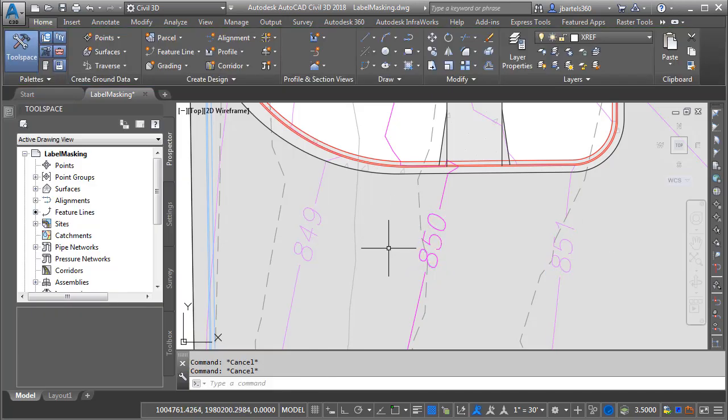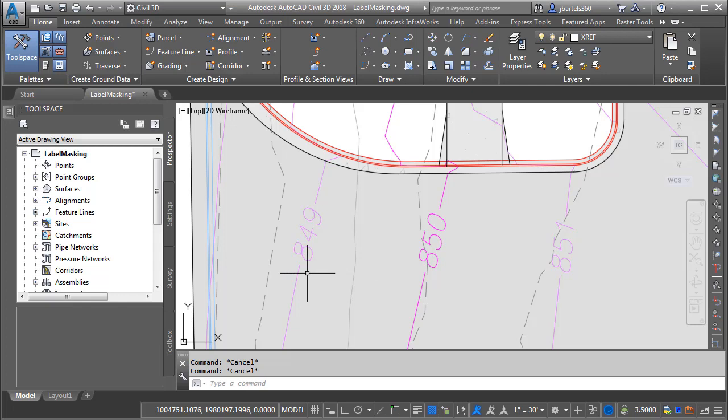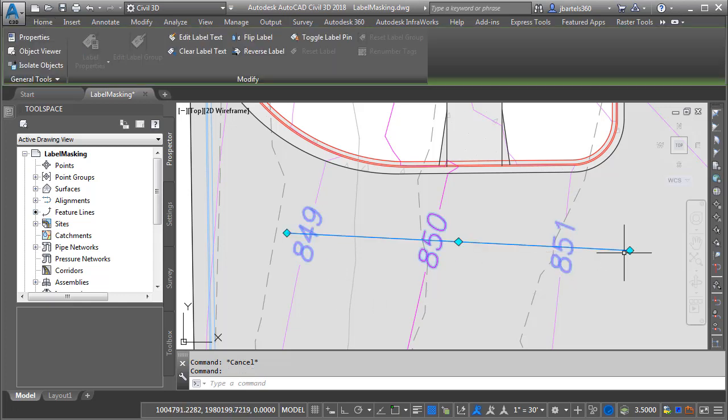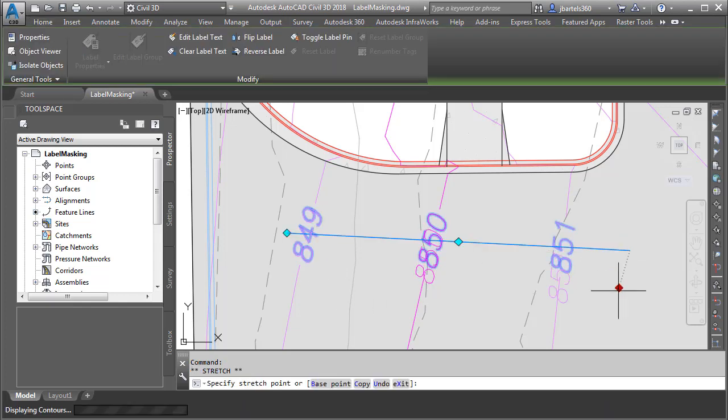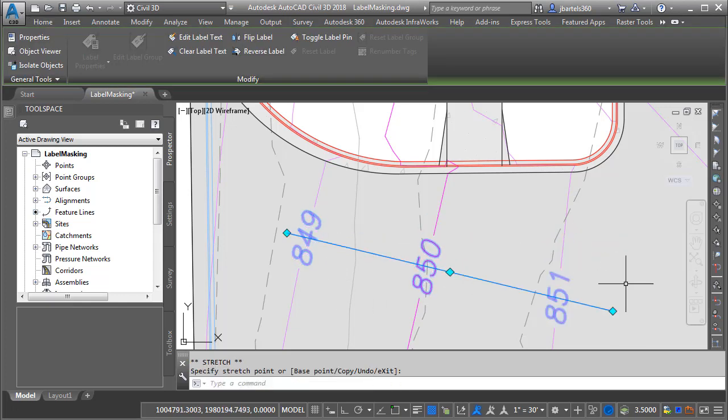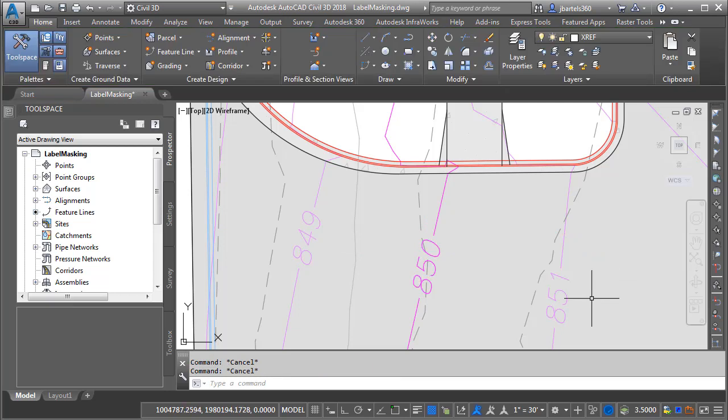Let's press Escape a couple times to deselect. Now you can see these contour labels are masking only their respective contour lines. In fact if I select the grip here I can drag these around and you can see those labels look more like what you would expect to see, having labels sitting on top of other objects.